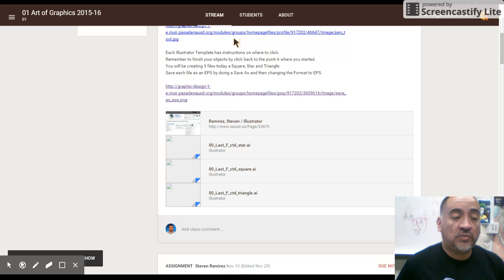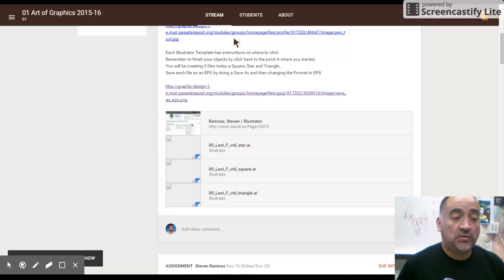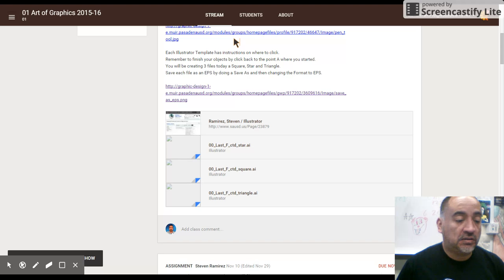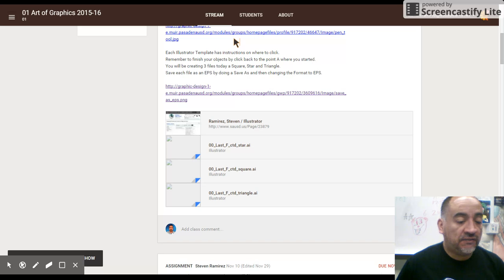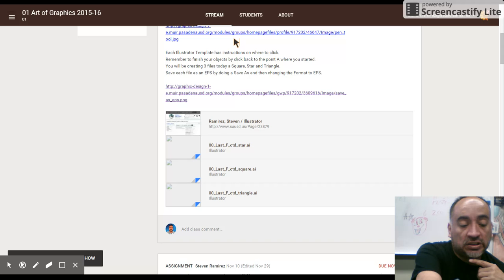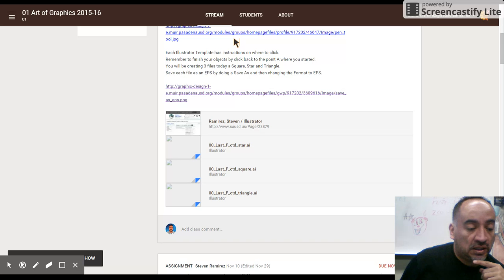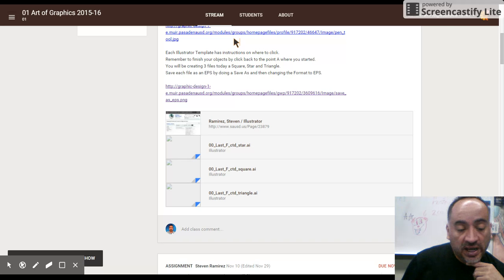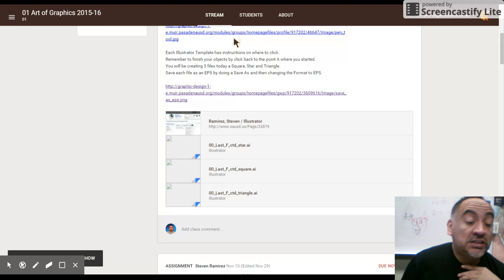We're going to start with clicking on A and then let go. And you click on B and then let go. And you click on C. And if you notice here, it has a straight line. So that means that from B to C, it's a straight line.